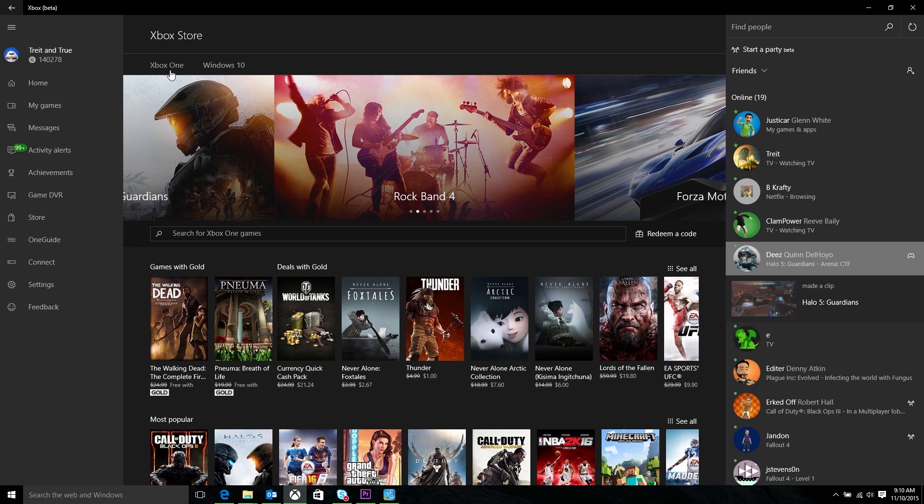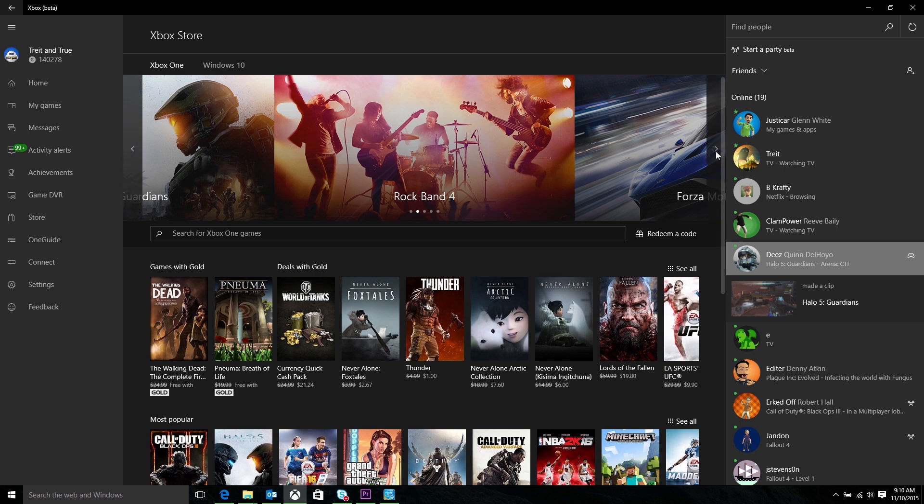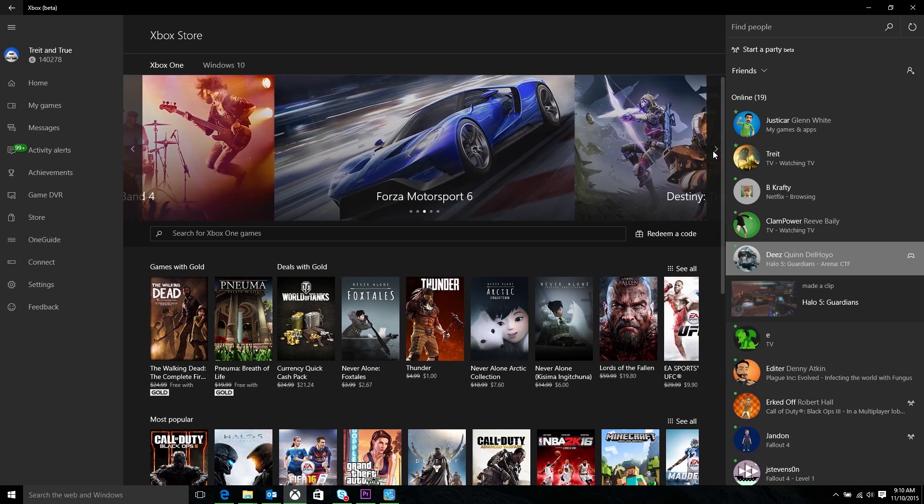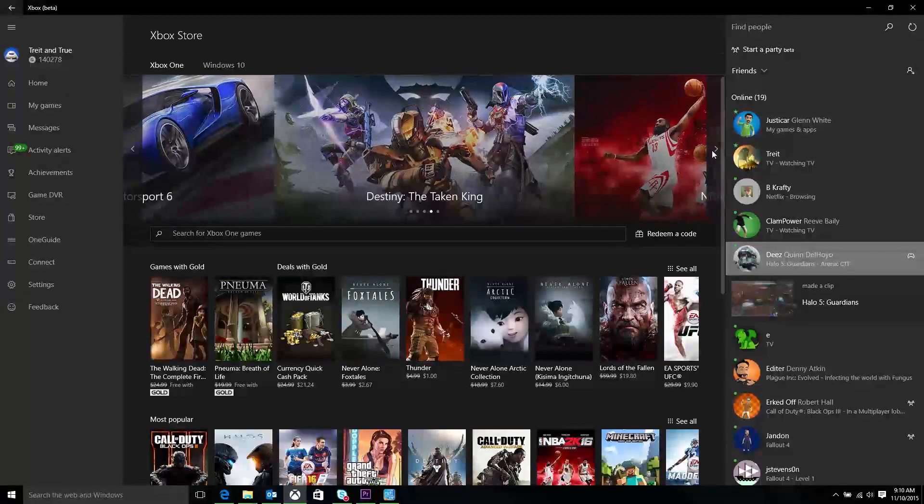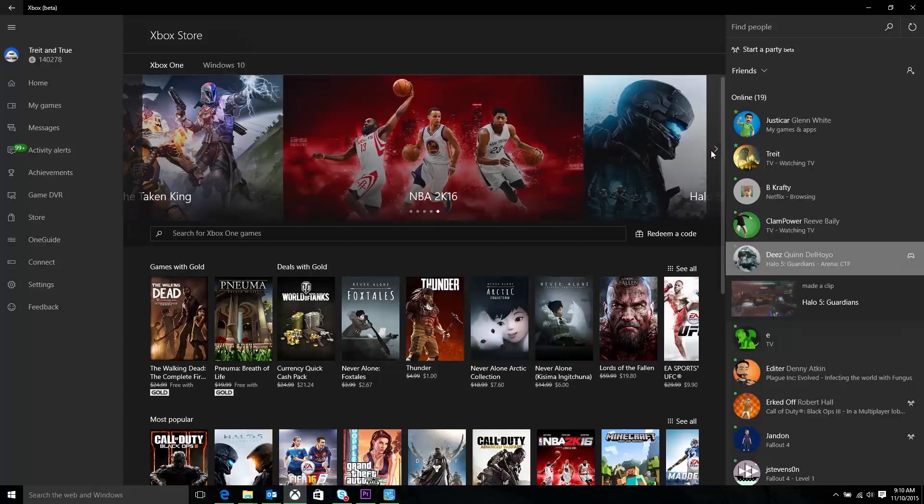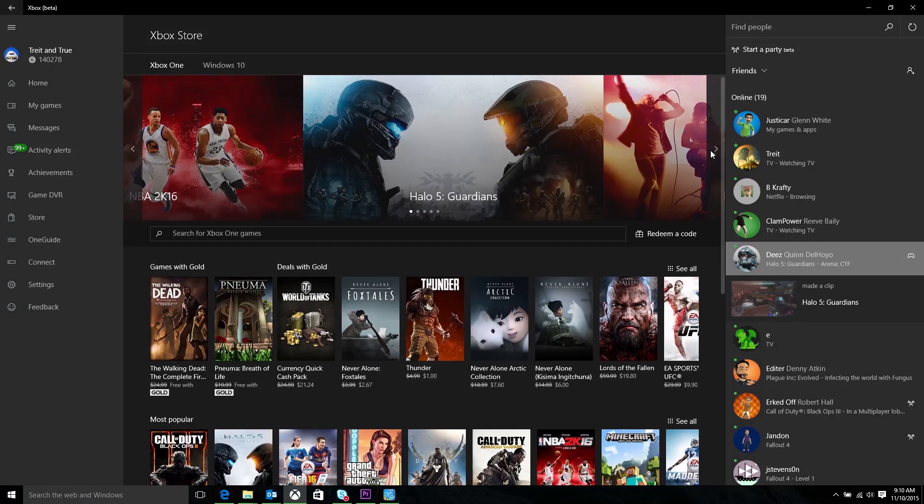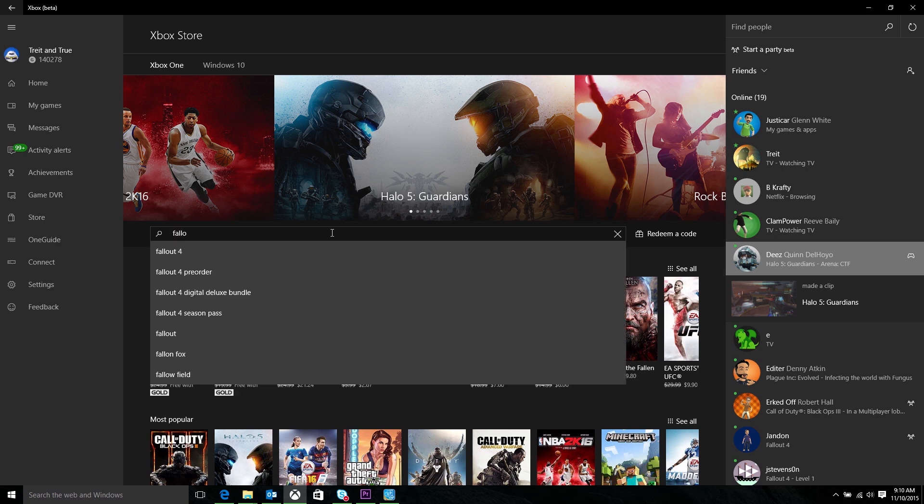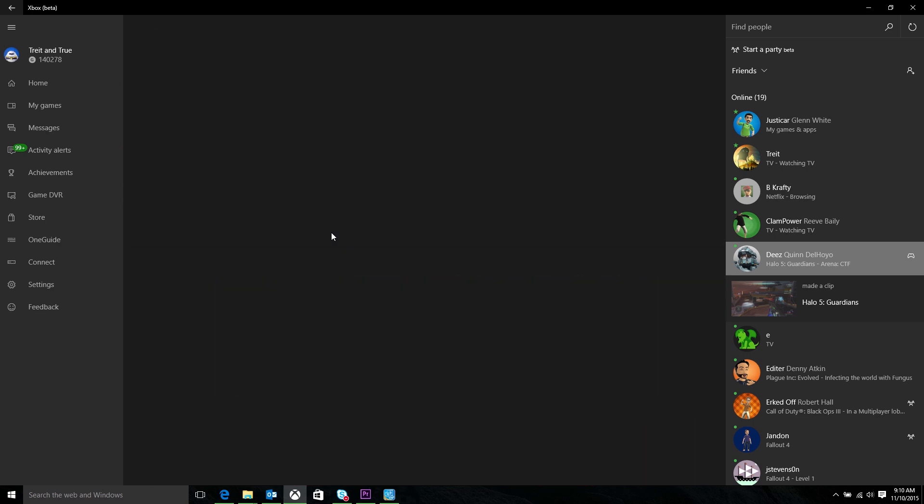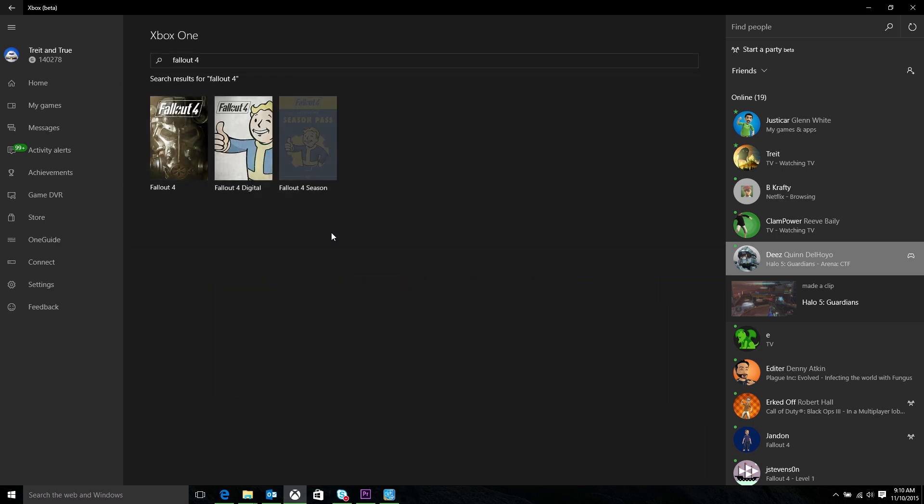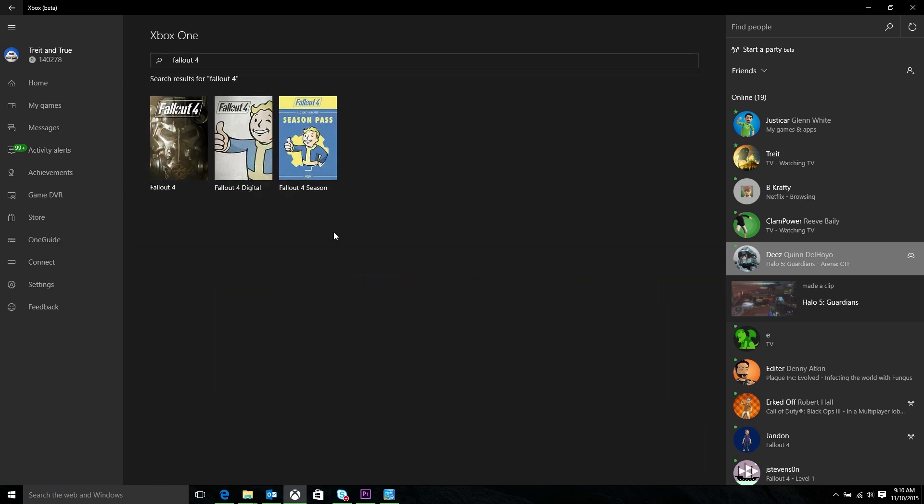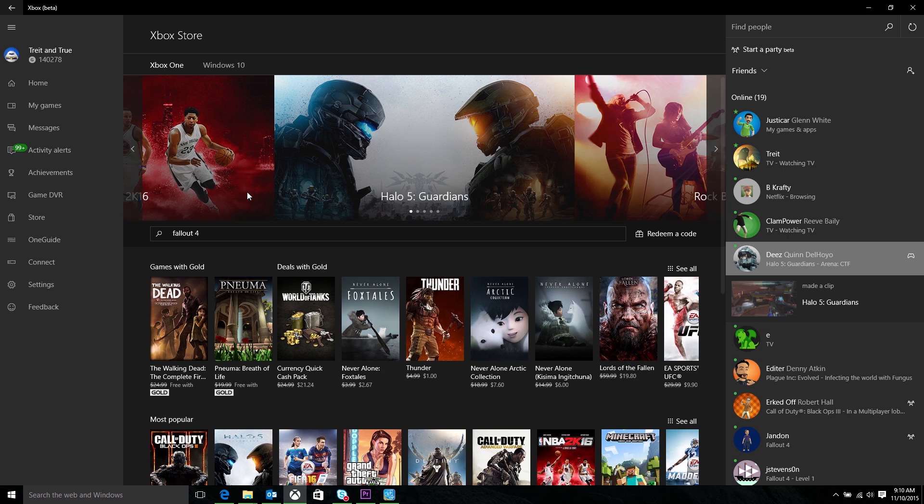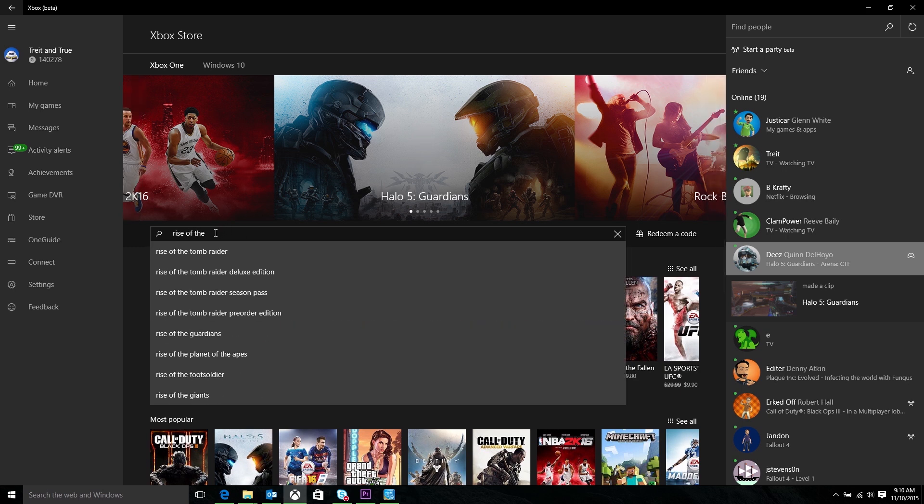That means you're going to be presented with featured games, games with gold if you're a gold member, all the great deals you get if you're a gold member. You can also search across the entire catalog to find new games and new game add-ons. When you buy them from the app, they'll automatically start downloading to your console at home if you're in instant-on mode, and they'll be ready and waiting for you when you get home.